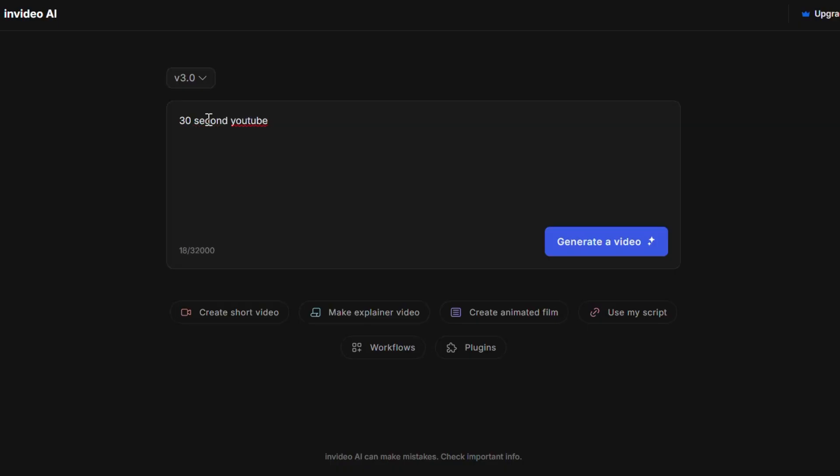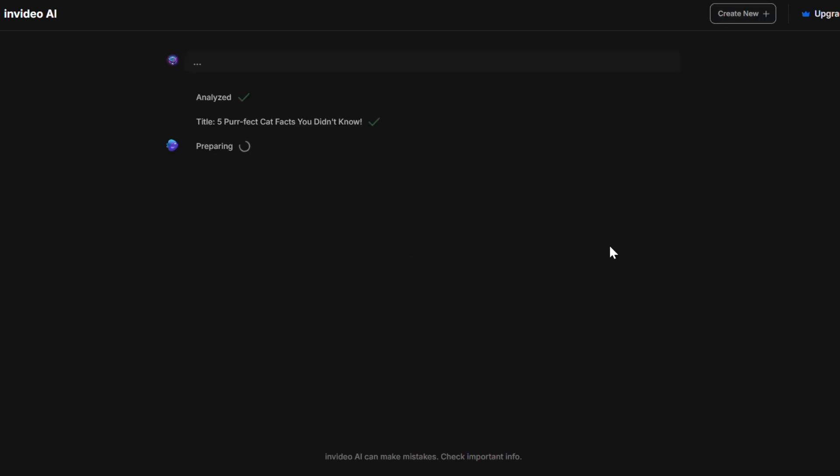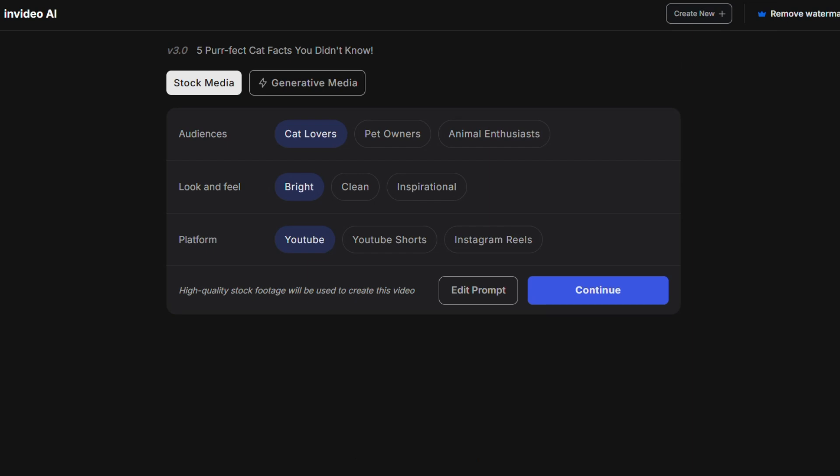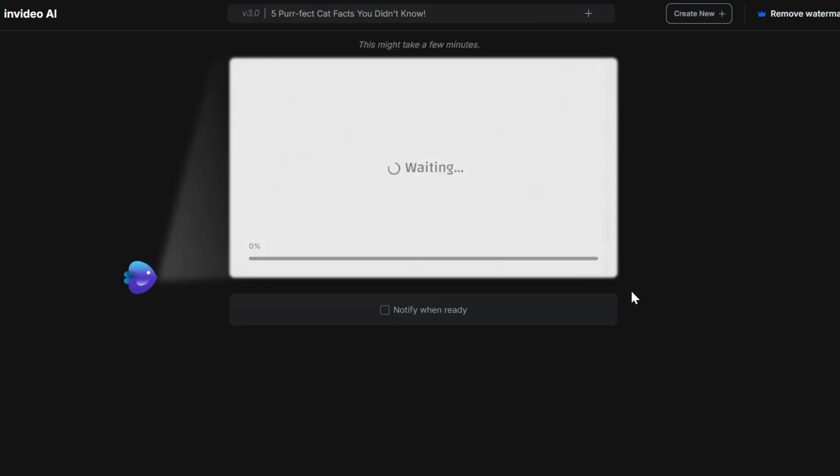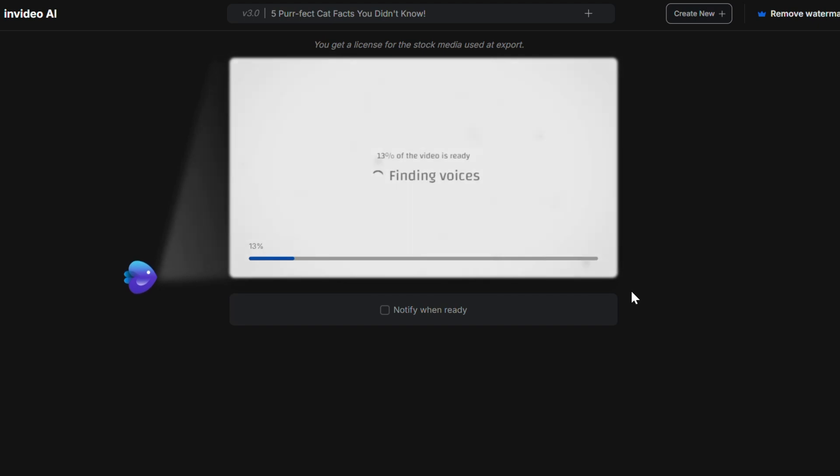Start by creating a project in NVIDEO, just like you would when making any video. But instead of choosing the vertical format for shorts, pick the full 16-9 horizontal format. Why? I'll explain in a moment.